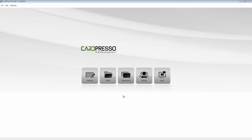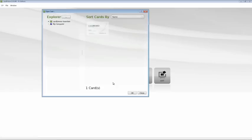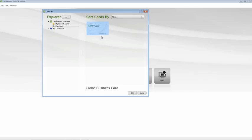To start, let's click on the open button. As you can see, the card template is already there. Now click on the card template image and click OK.